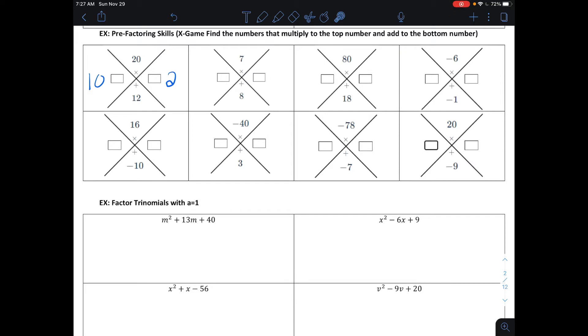Now we're looking at the next one: two numbers that multiply together to make 7 and add together to make 8. Numbers that multiply to make 7 are 1 and 7, and 1 plus 7 makes 8.